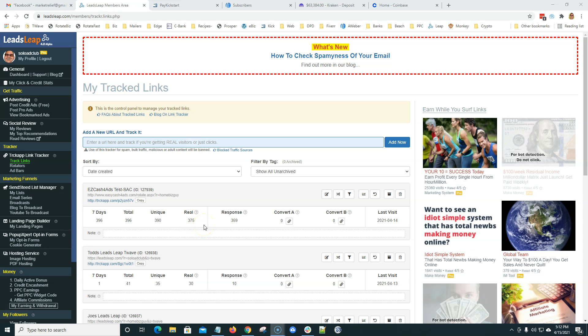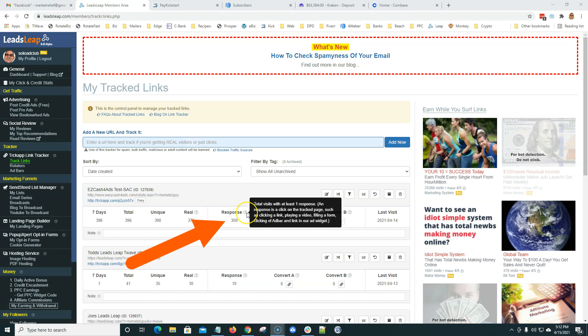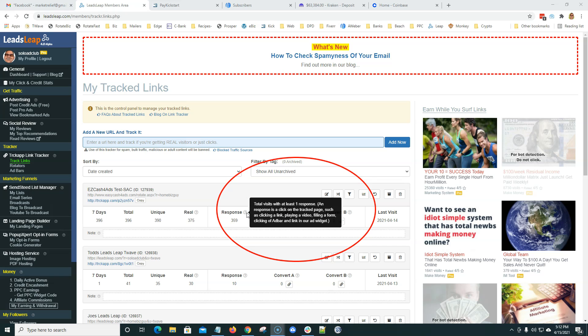And that's why we always like to over-deliver as well. And then this next column here, responses. So, out of the 396 clicks, 375 of those were real. 359 responses. Now, Leads Leap defines a response as total visits with at least one response. A response is a click on a tracked page, such as clicking a link, playing a video, filling out a form, or clicking of an ad bar and or a link in the ad widget.